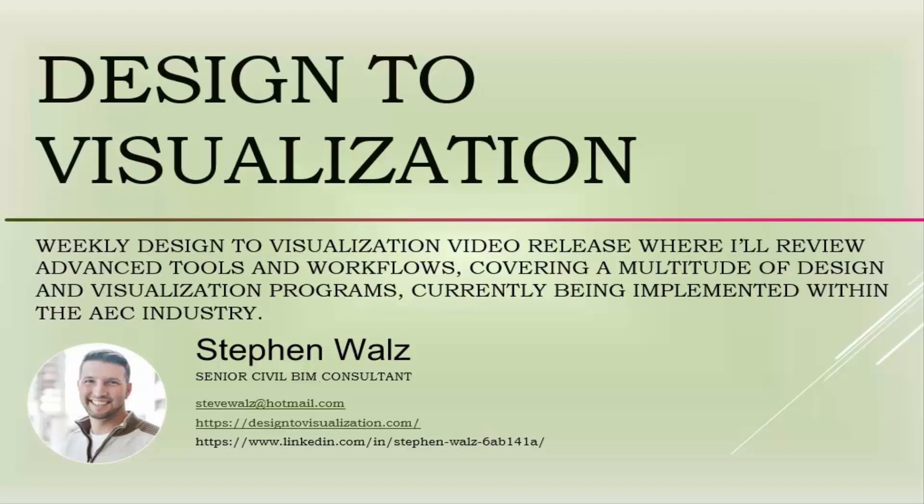Hi, I'm Stephen Walls. Welcome to a new episode on my Design to Visualization YouTube channel.